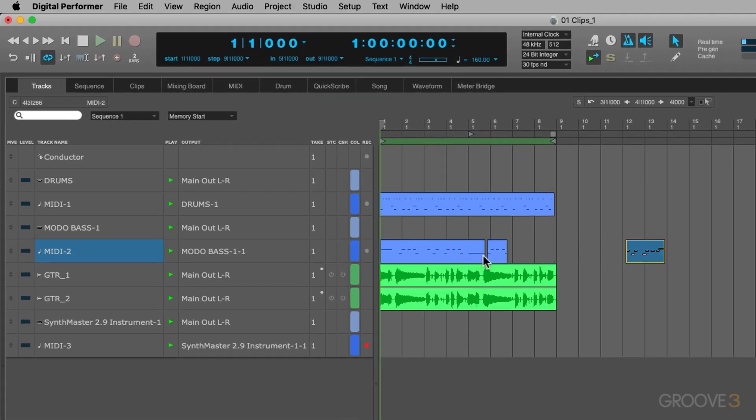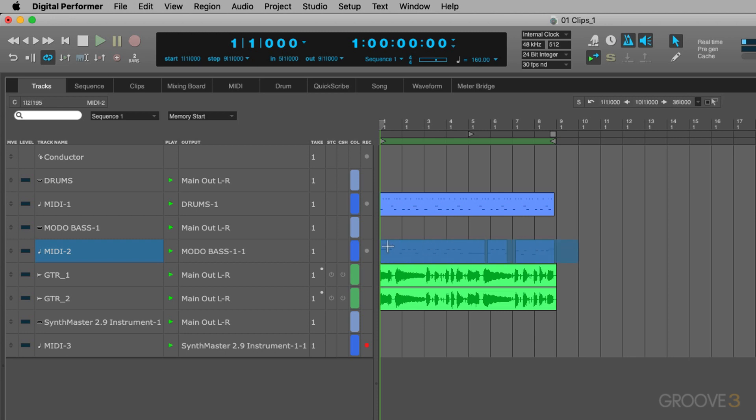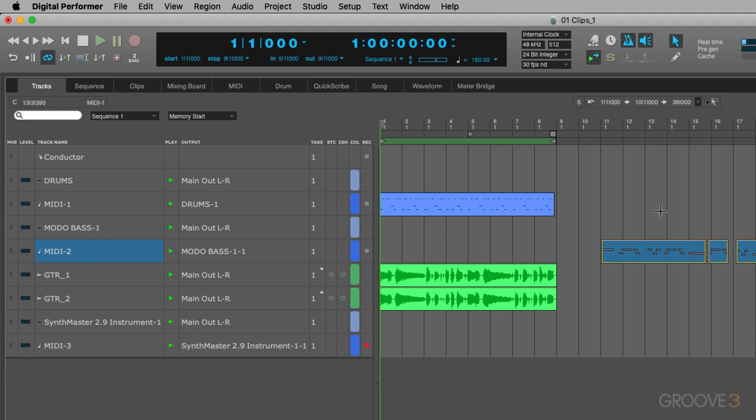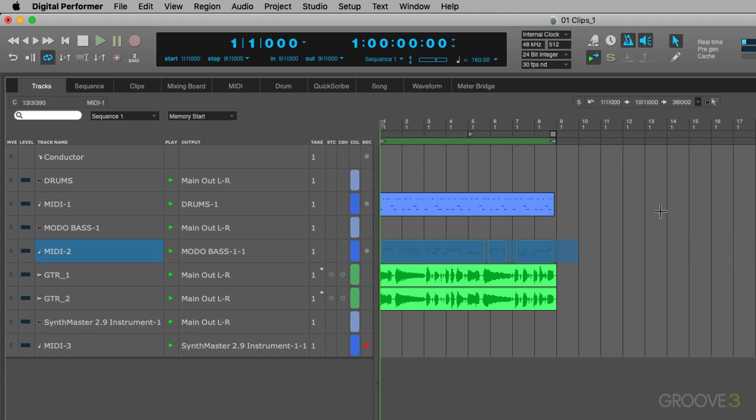For example, if you take this and move it, it's only going to move that. What you found in the past is you'd have to lasso around the whole part and then move it around to include everything. Now, let me show you how you can convert these regions to clips and how it improves your editing and arranging of parts.